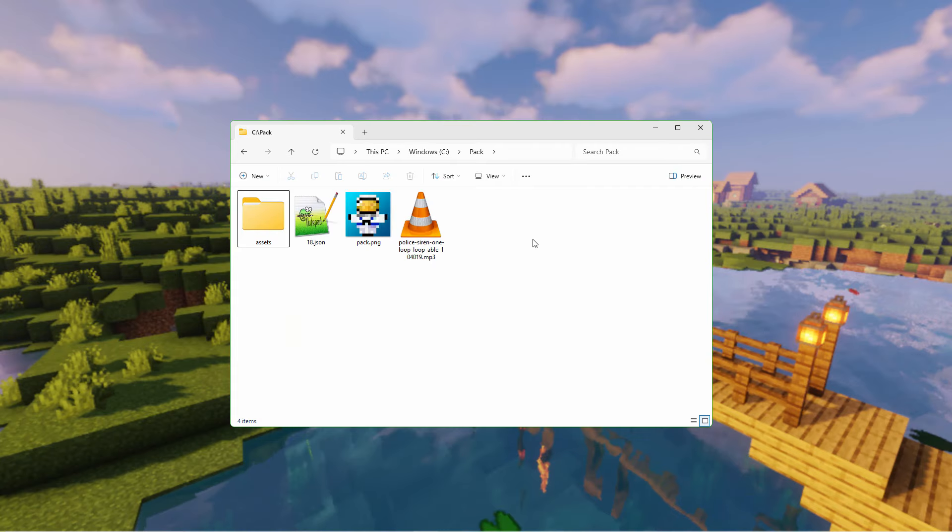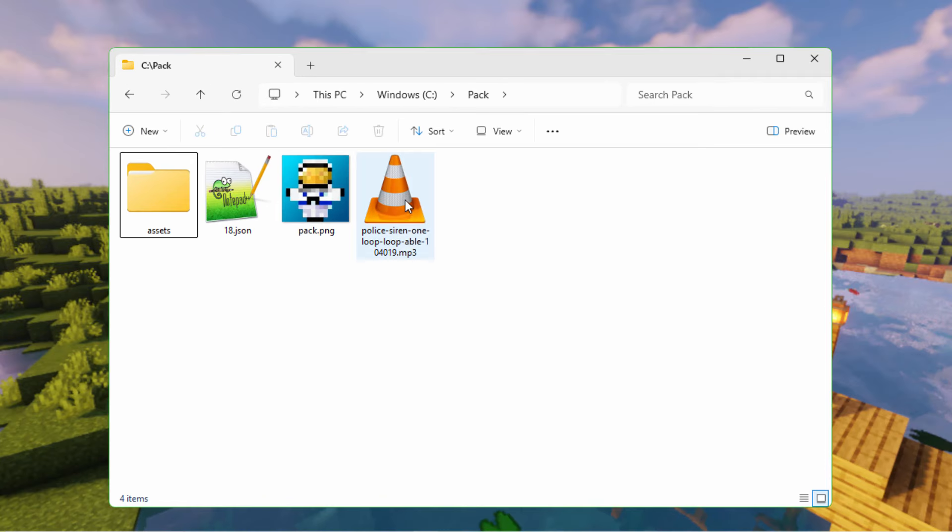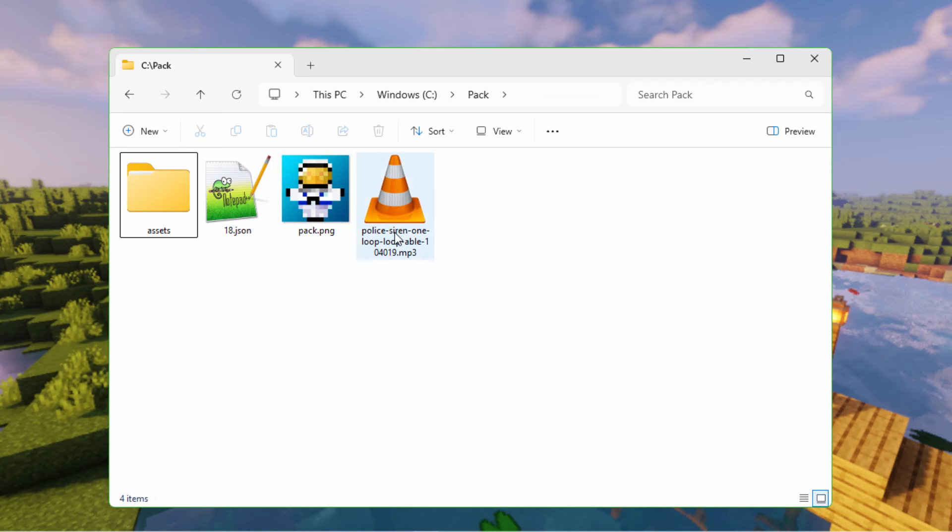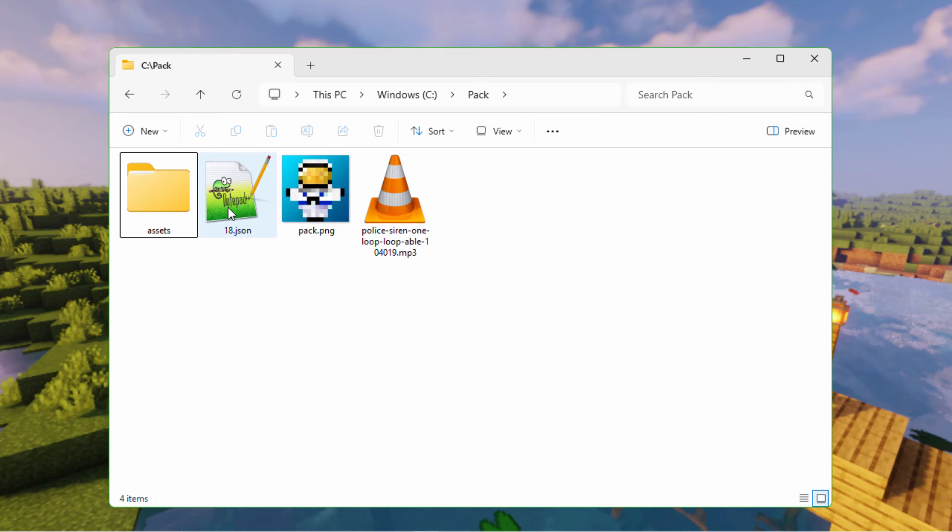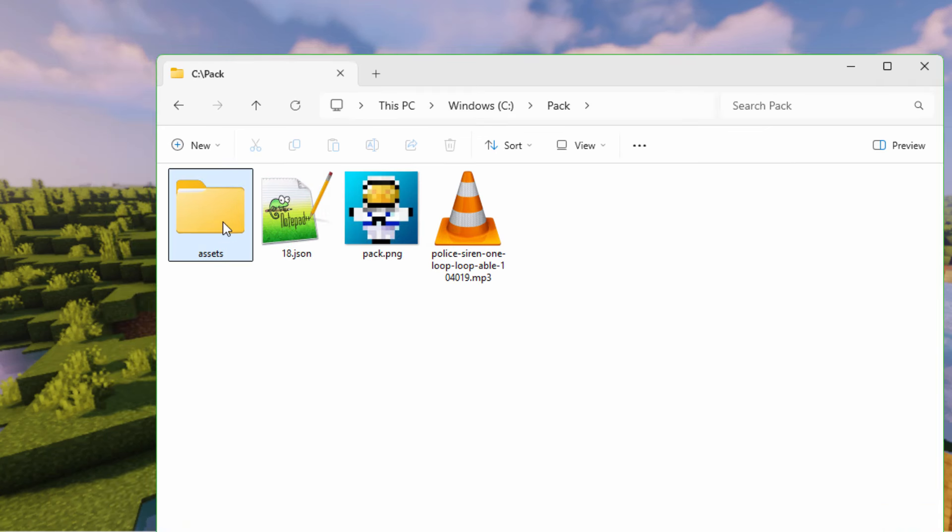We'll start off here with a new folder. I made a folder on my C drive. I named it Pack. In here I have my custom pack PNG file. This is just a square PNG image at 128 by 128. If you want to, you can go to 256 by 256, but it's not really necessary. We need to have our new sound right here, the current JSON index file, and some folders in here.